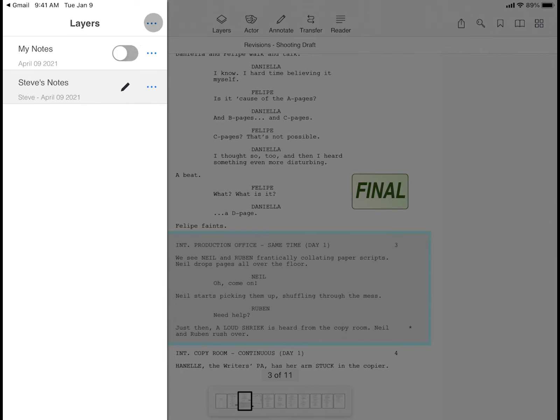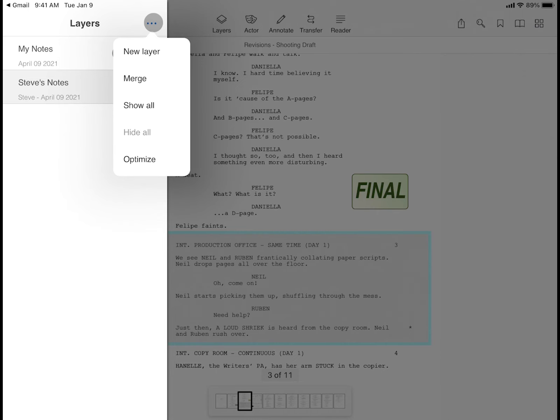Tapping the three dots on the top of the layer menu gives you options to add a new layer, merge layers, show all and hide all layers, and optimize your layers for file compression.